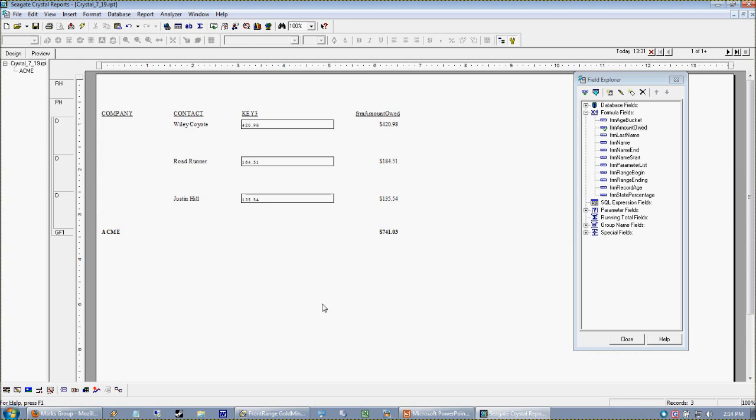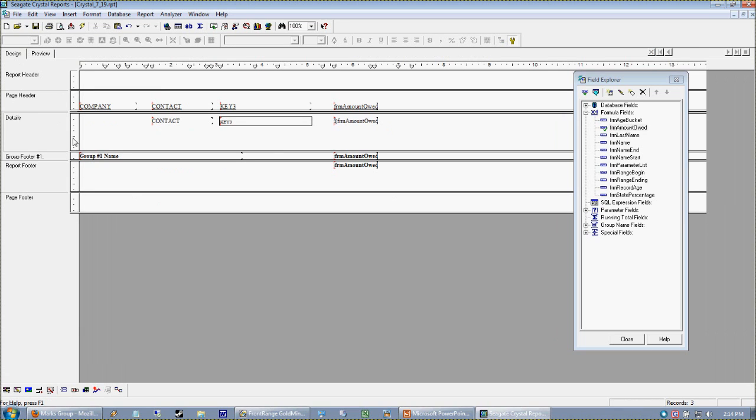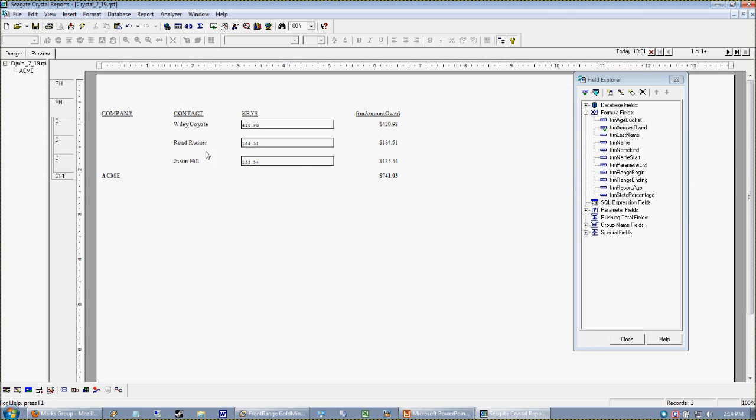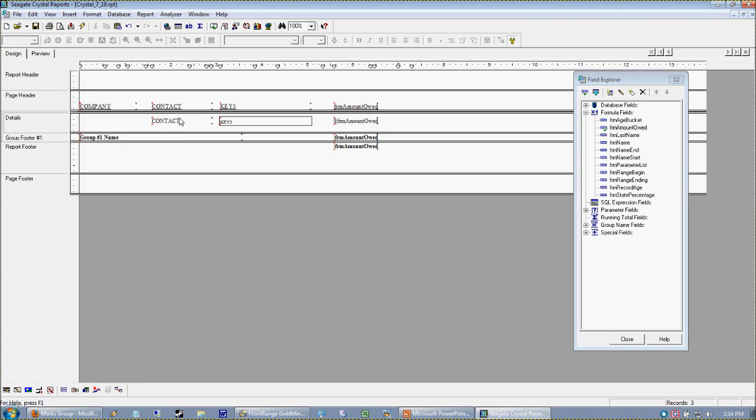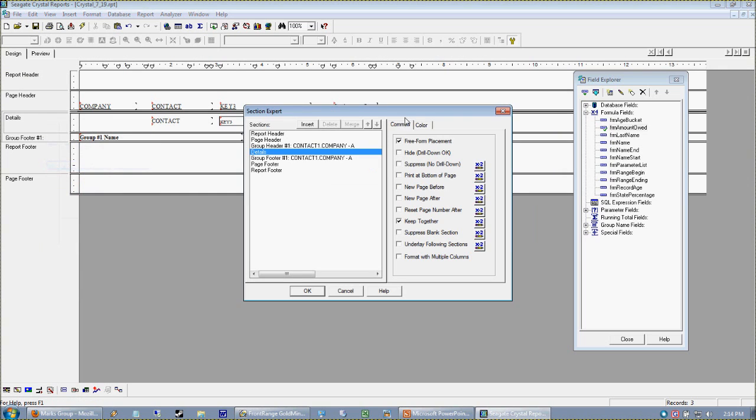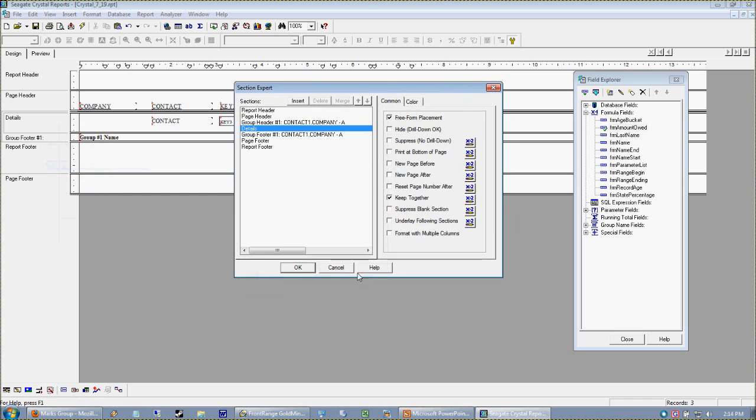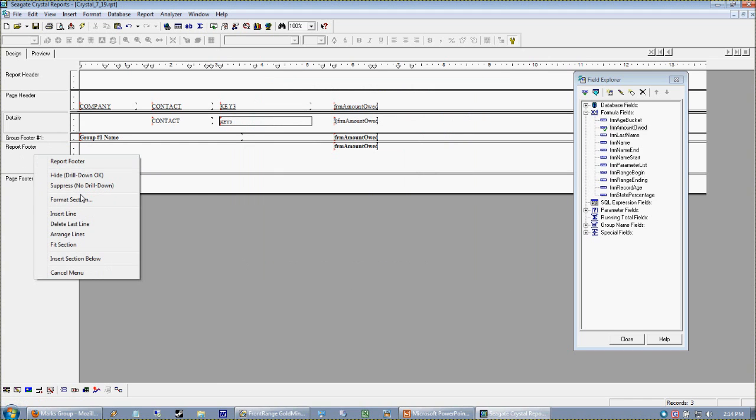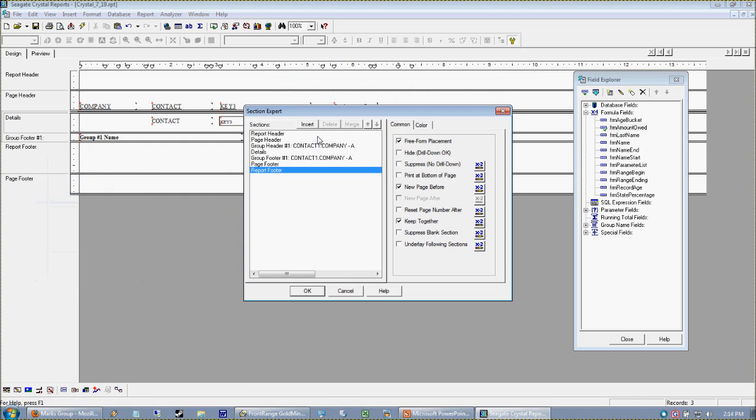Now we have for these three ACME records our grand total. Let's suppress the details section which represents the three records that make up that value. You're going to want to right-click and get into your Section Expert - just right-click over here and select Format Section.